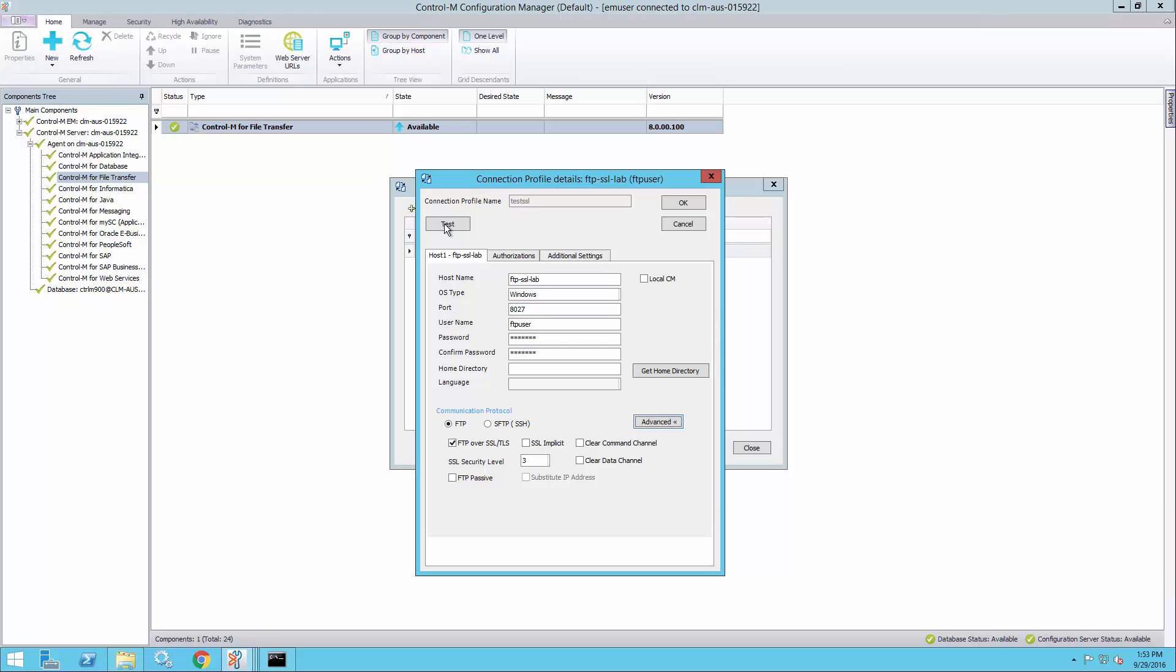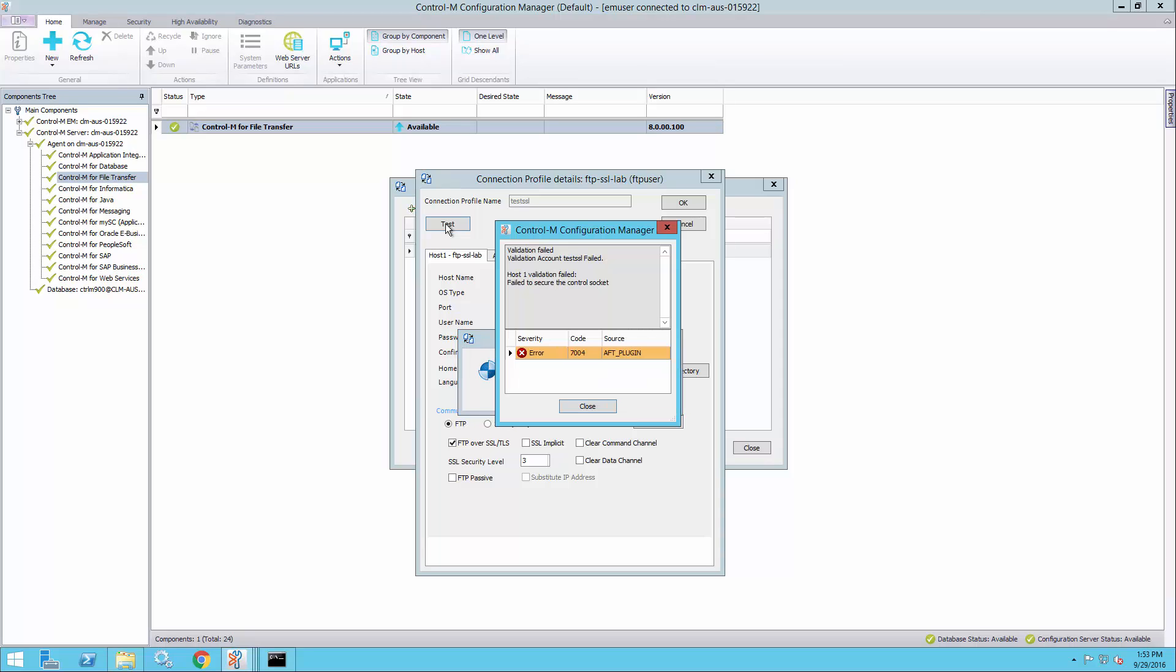If I now test the connection profile, I will see that it failed. The message is a rather generic one: failed to secure the control socket.